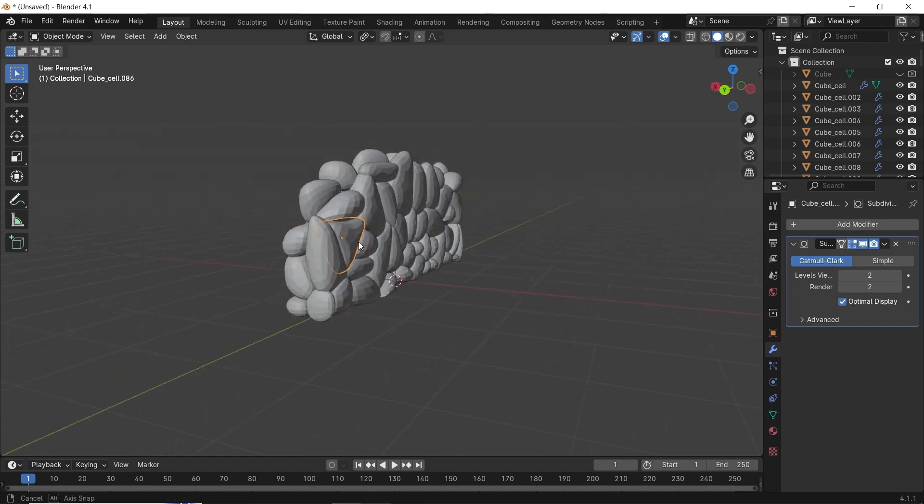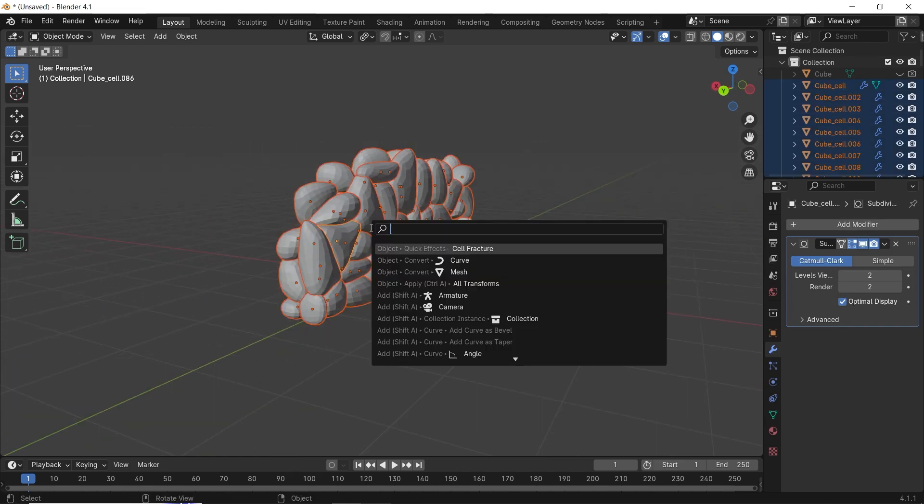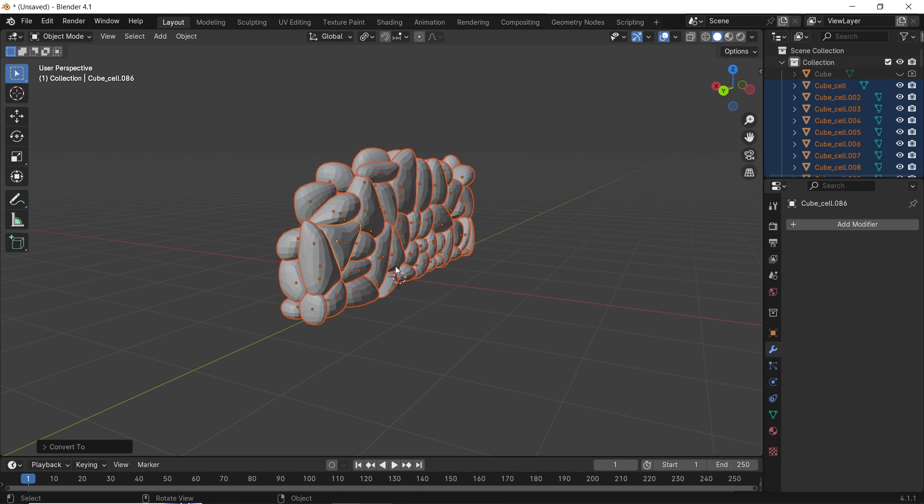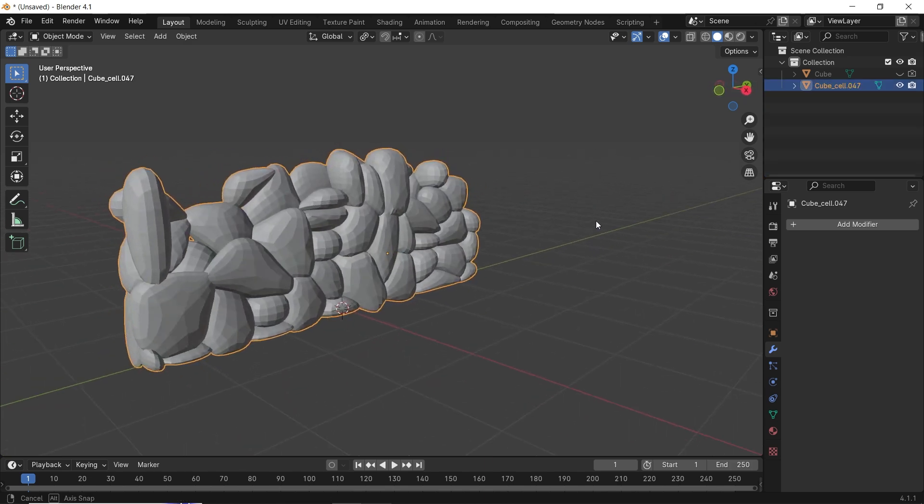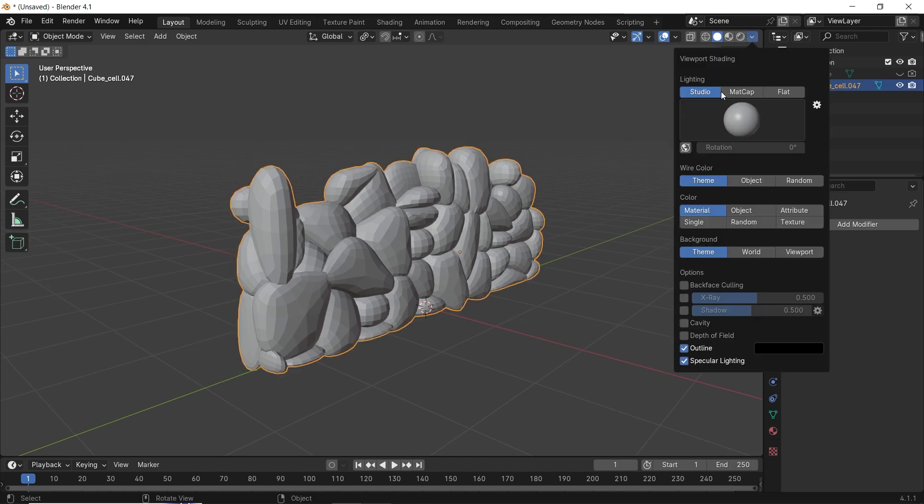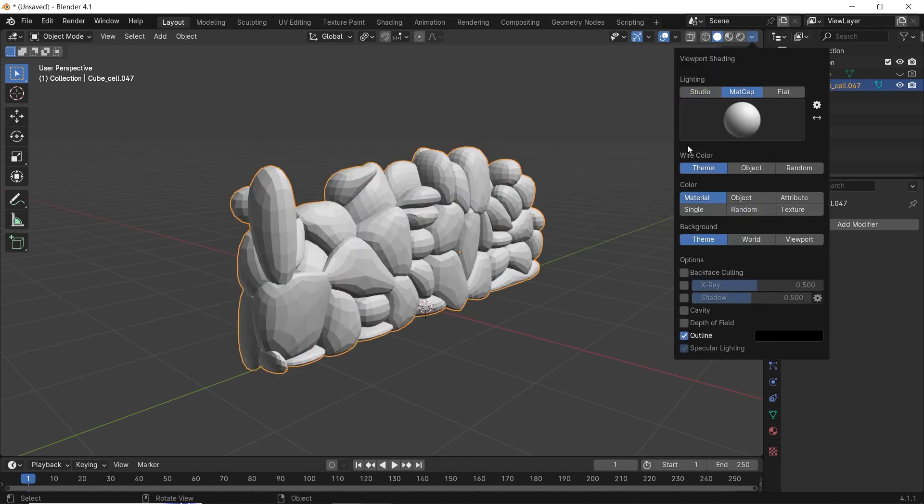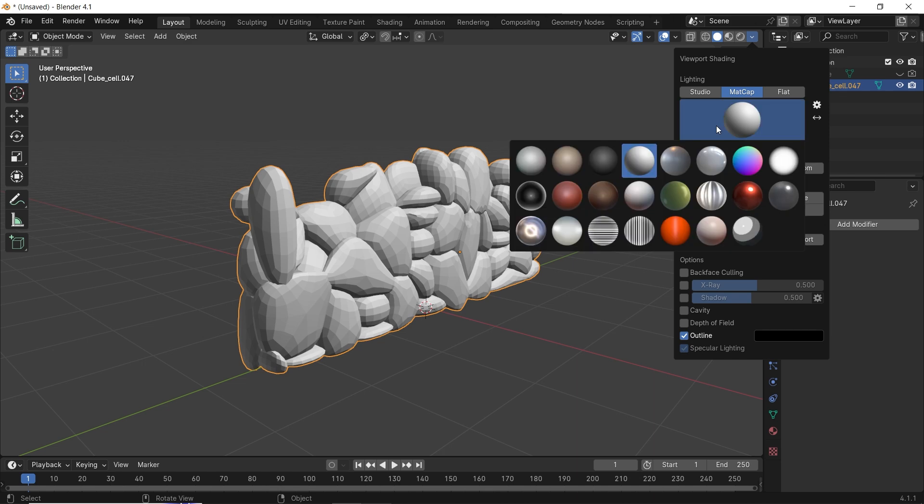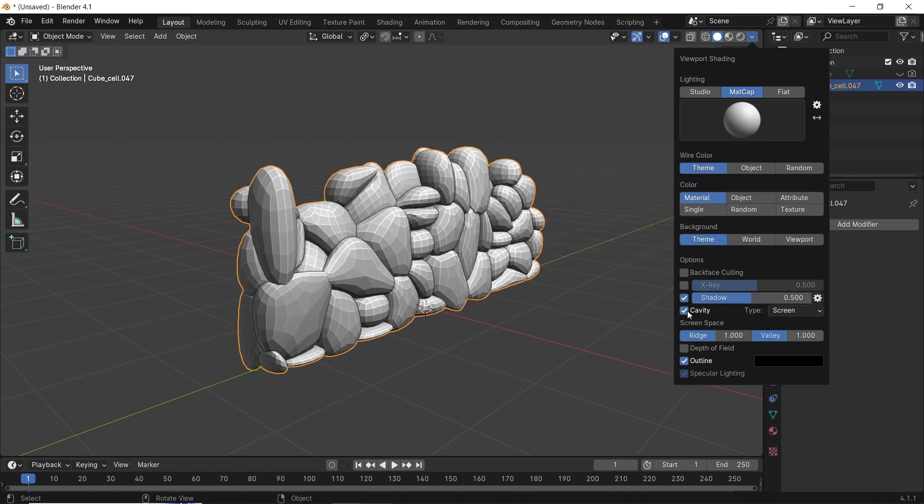We can join this together in one piece. I will first switch all parts to mesh, a fast way to apply modifiers on multiple objects, then select all and hit Ctrl-J to join. If you find the parts bigger than you can handle, you can increase the cell fracture source limited to 300 or 400 for more parts in the same volume.